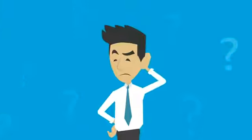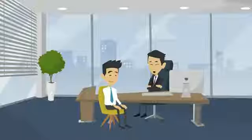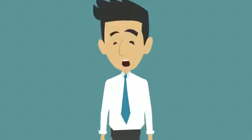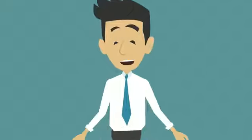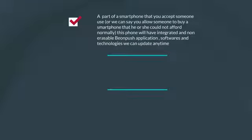Now, what are our services and products? We sell marketing services through our packs. When you buy a pack, you get one, a part of a smartphone that you accept someone use.